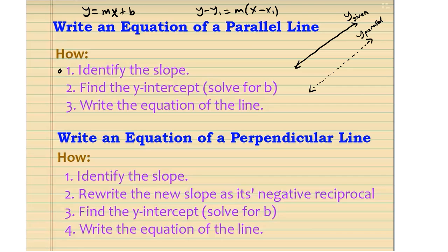Find the slope of the given line, and that slope will be the same as the slope of the parallel line. Using that slope, write the equation in y equals mx plus b form. Find the b value and write the final equation. The slope of m given equals the slope of the parallel line.